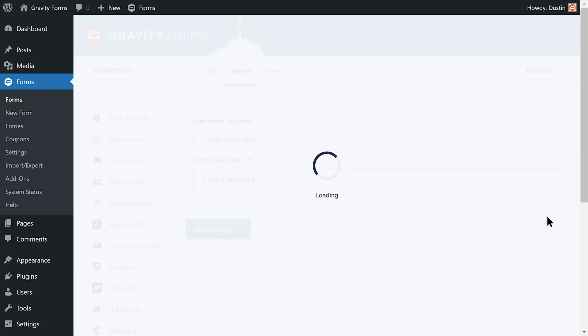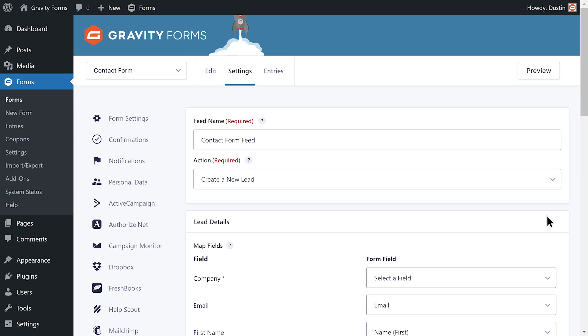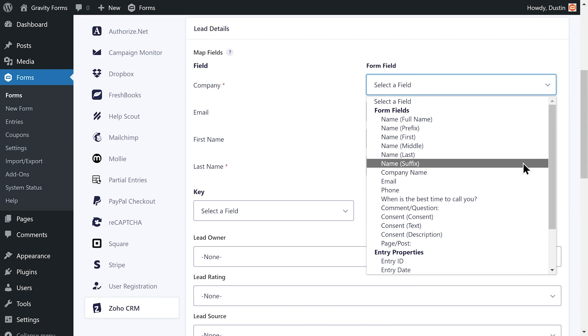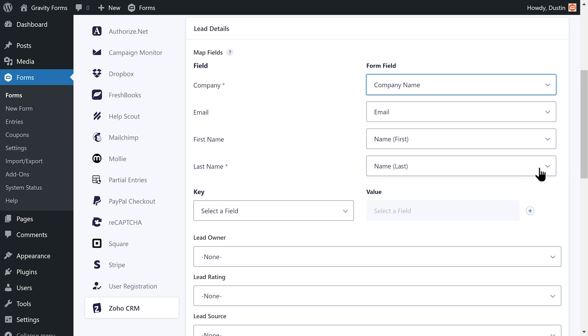Since my form includes a field for the contact's company name, I'll choose Create a New Lead. Then map the contact fields to their corresponding Zoho CRM fields to ensure the form data gets sent correctly to Zoho.